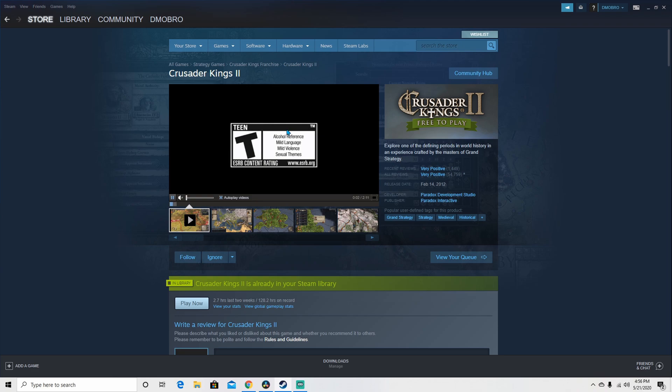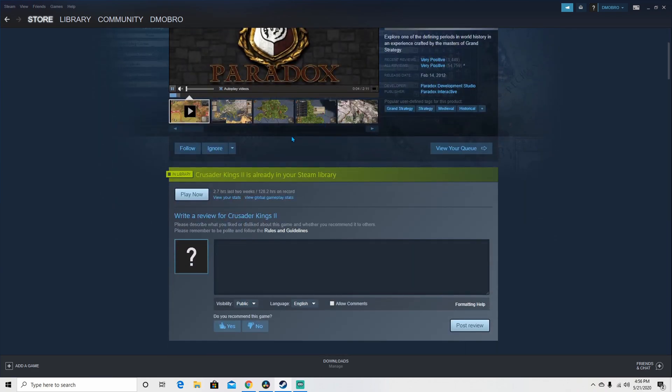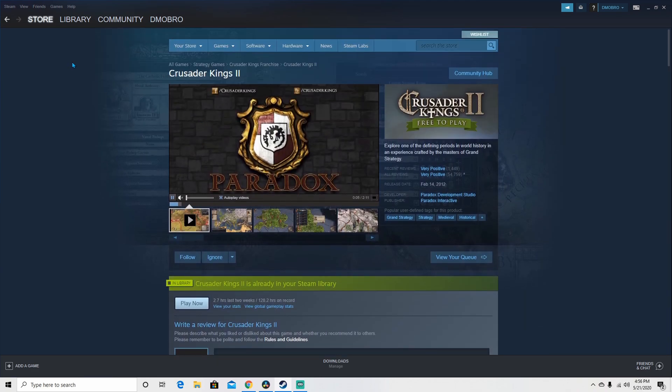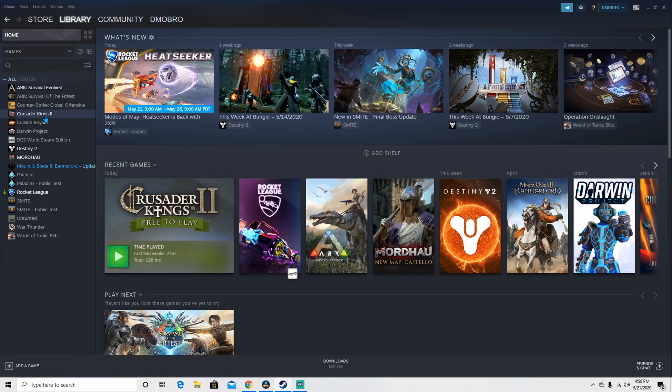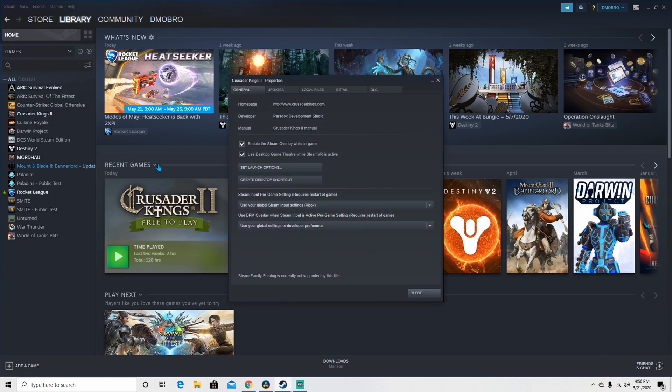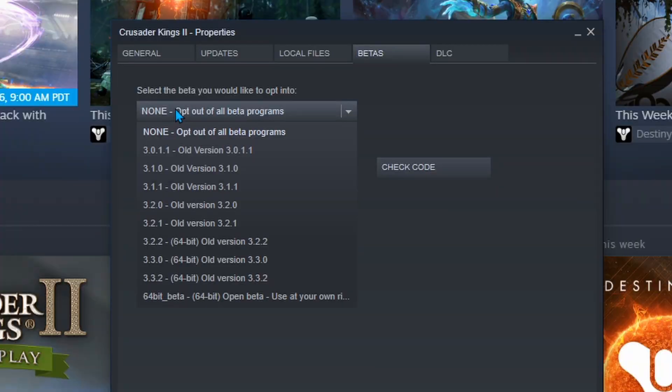The first thing you want to do is install Crusader Kings 2. The game is free and available on Steam. The game version can be changed to the desired version for CK2 here.